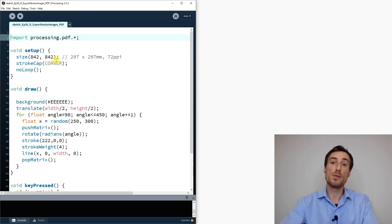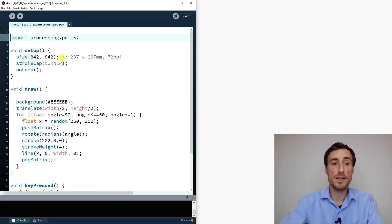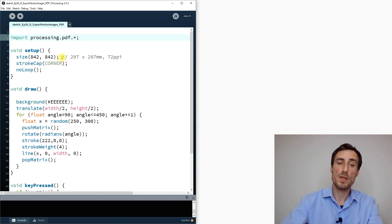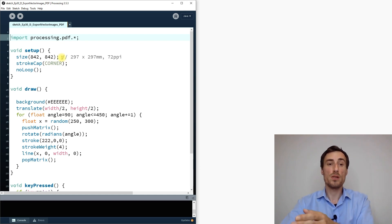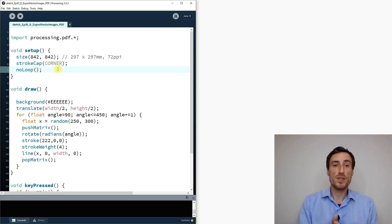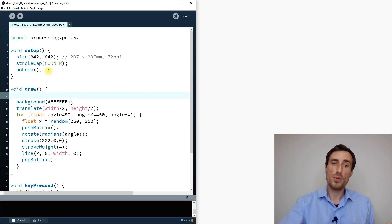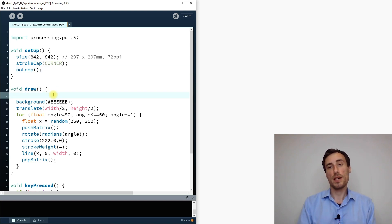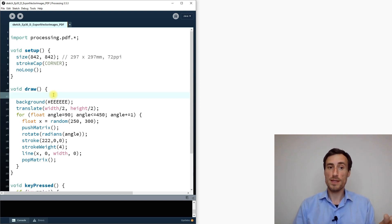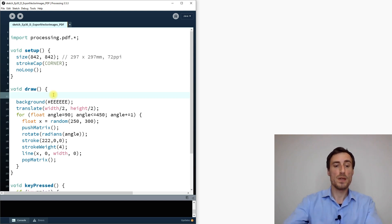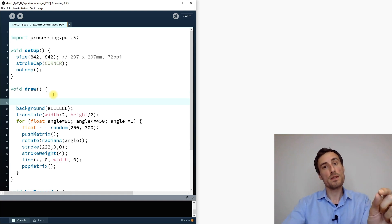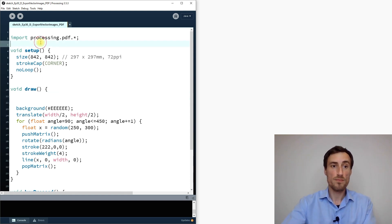Running the sketch now, nothing will happen yet. We need to tell the code when to record a PDF. On the Processing website you can put beginRecord into setup, but I prefer to interact with the code first, test it, and only when I'm happy with the result press S to save. So we need a boolean switch.